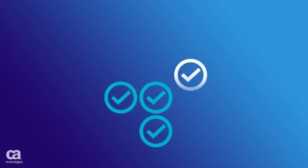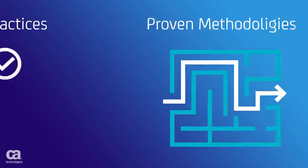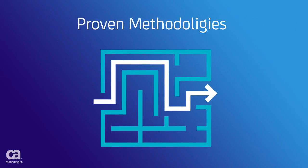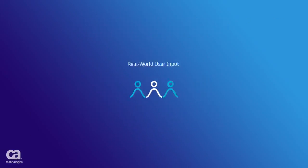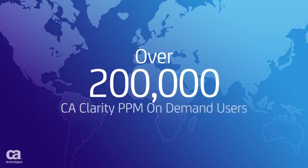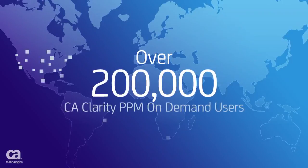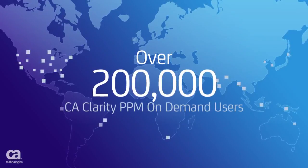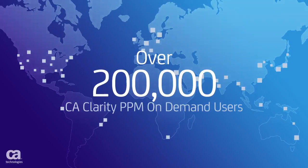CA Clarity PPM On Demand is based on industry best practices, proven methodologies, and real-world user input. And with over 200,000 users, you have a wealth of knowledge that helps you take full advantage of the solution.